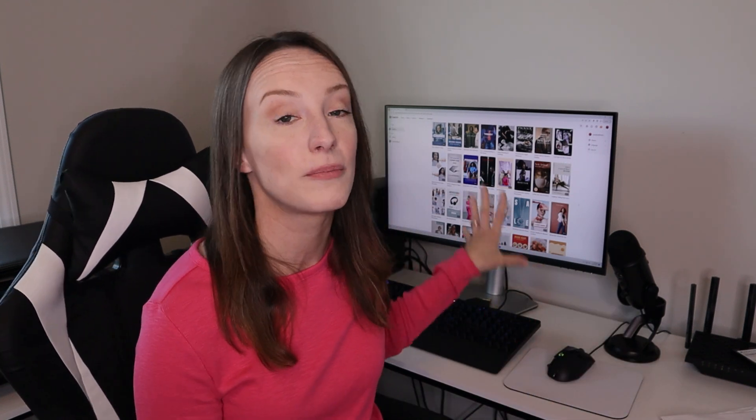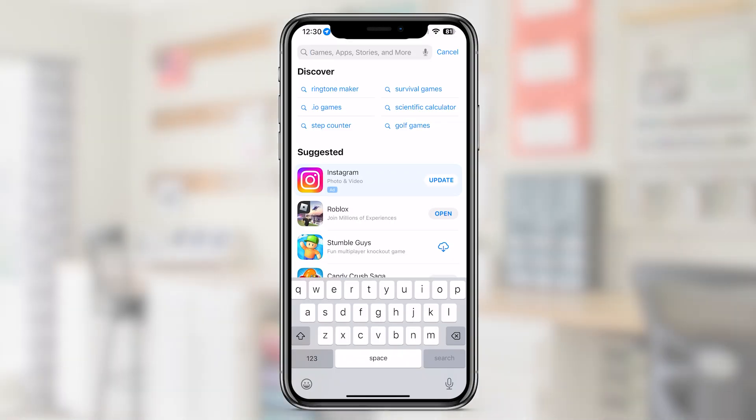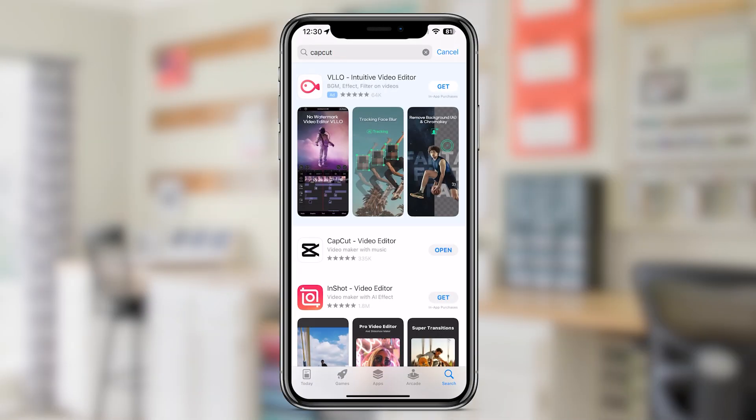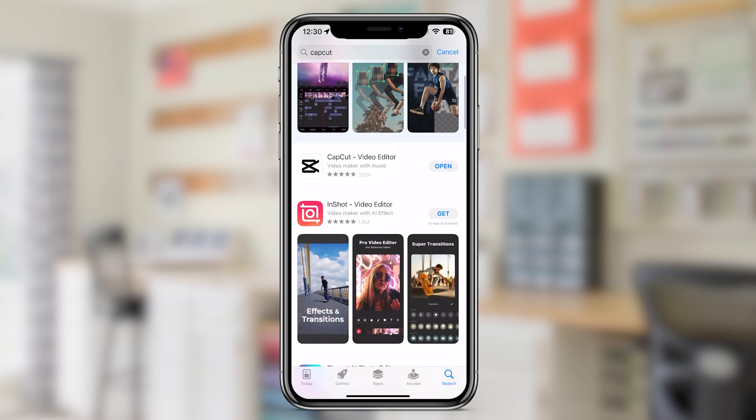The cool thing about CapCut is you can use it on four different platforms: desktop, mobile, web, or TikTok Ads Manager. In my situation I'm going to be using my phone mostly, but you can use your computer if you prefer that method as well. If you're new to CapCut, just click the link down in the description and it'll take you to the app store or website to download.